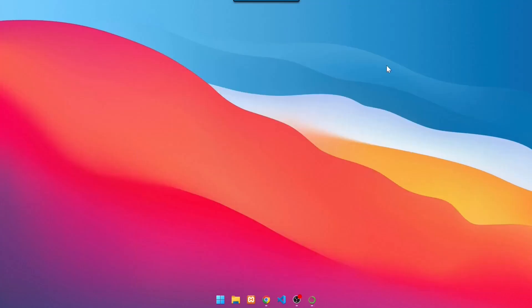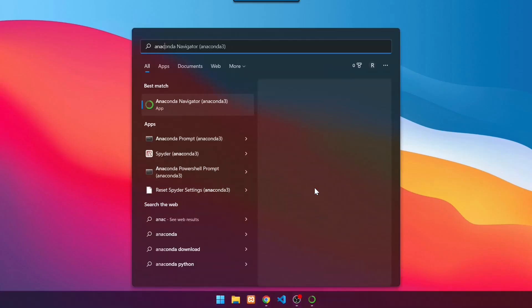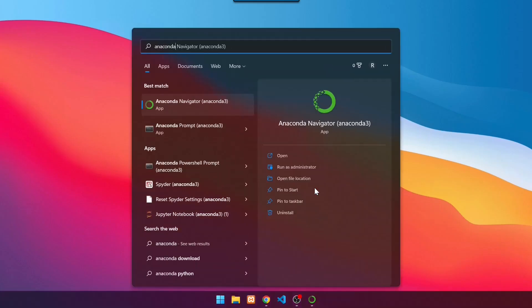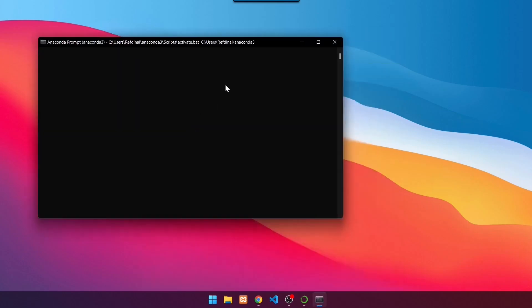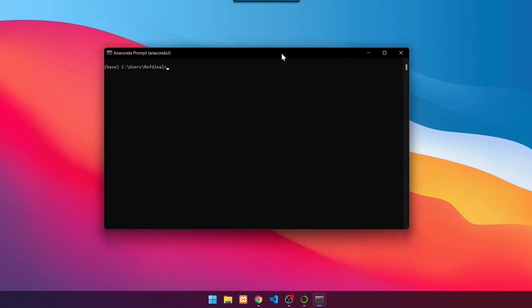Then, open the Anaconda prompt. Press the Windows key, then type Anaconda. Click on Anaconda prompt. After that, activate the environment.